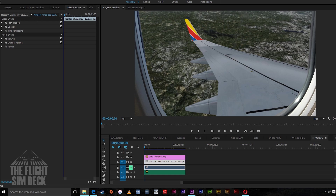The first thing you'll need is a wing view clip. You'll probably go into your simulator of your choice and record it with Fraps or Shadowplay — I'd recommend Shadowplay. And then you'll have a clip of the wing.